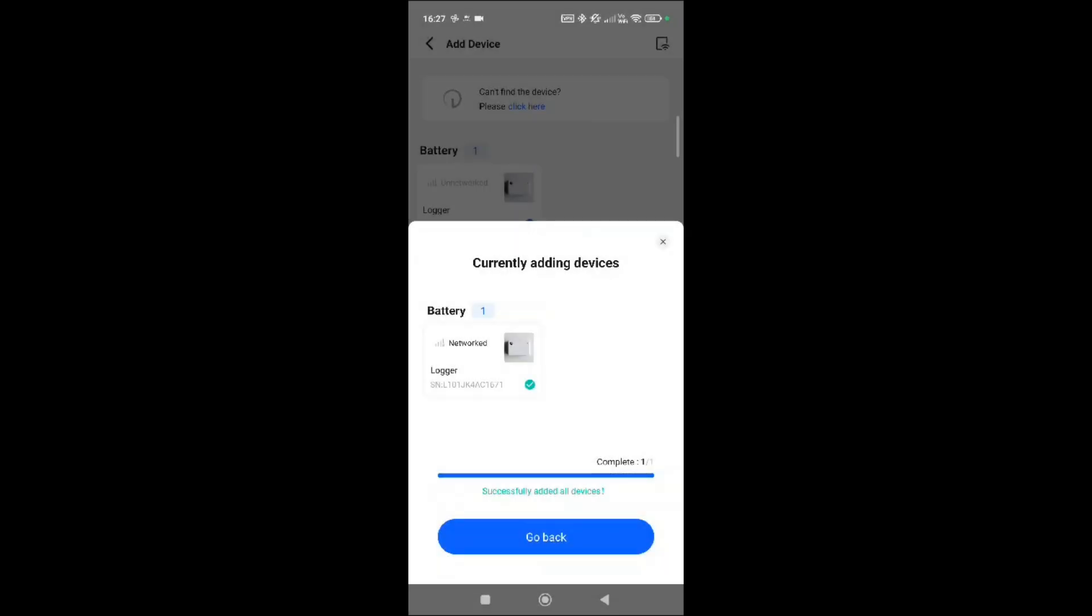Okay, so we've now successfully paired the actual dongle. It took around about 45 seconds to a minute for this one to connect. So again, it does really depend upon your signal strength.